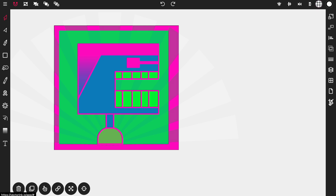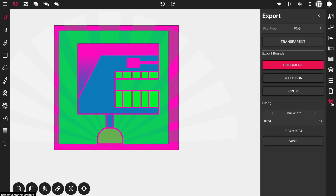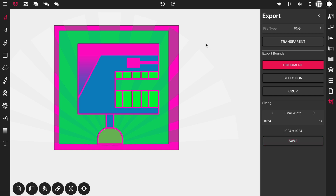Now we just want to export the image. Tap on the crop icon in the control panel, go with PNG file type, transparency off, and export the document so it crops to the document size. Set your final width to 1024 or wherever you like, and click Save to download your NFT character art. I hope you liked this tutorial — like and subscribe to our channel for more updates and tutorials, and I'll see y'all later.